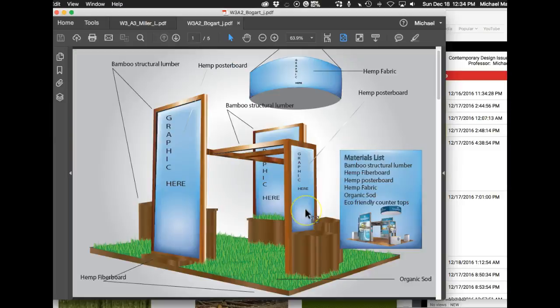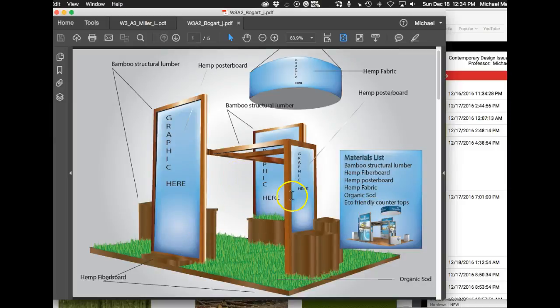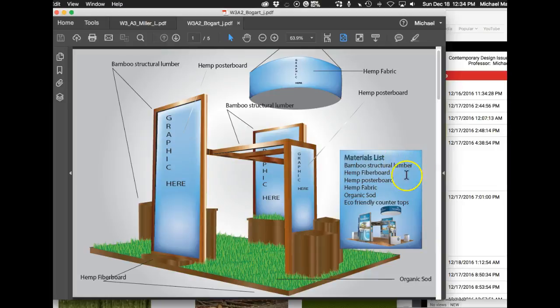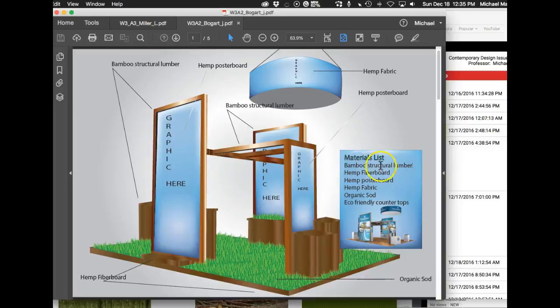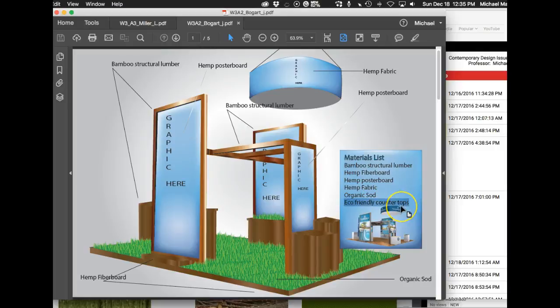Now in terms of the trade show booth itself, there's a few things here I really want you to think about. Your materials list is great. I really think it would be really smart for you to expound on these materials in your particular materials list. As you know by now, the term eco-friendly countertops or the term eco-friendly, it just doesn't mean anything to us at all.